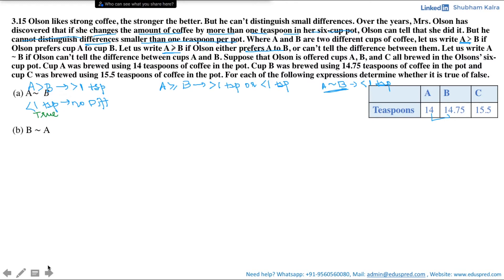Is B indifferent to A? Comparing A to B or B to A, the difference remains the same: 0.75 teaspoons of coffee, which is less than one teaspoon. In that case, A is indifferent to B and B is indifferent to A — they are one and the same thing. Hence this statement is also true.